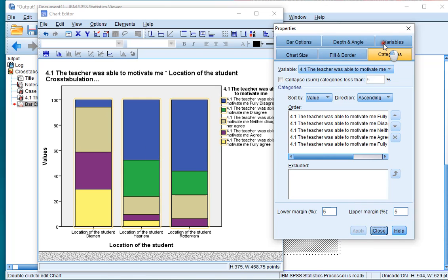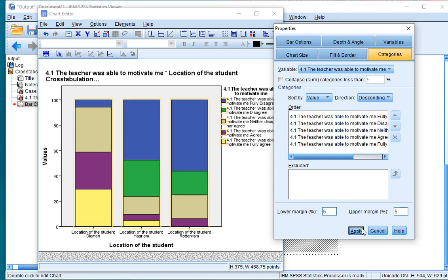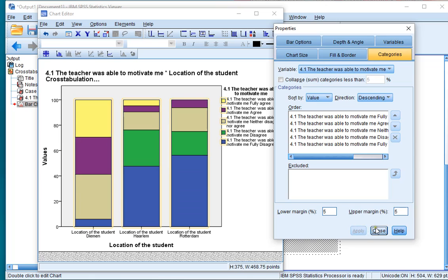If you want you can also change the order of the categories from ascending to descending, and don't forget to click on Apply.